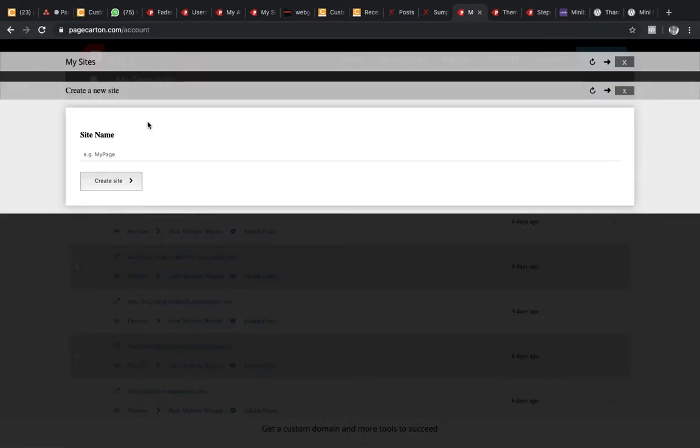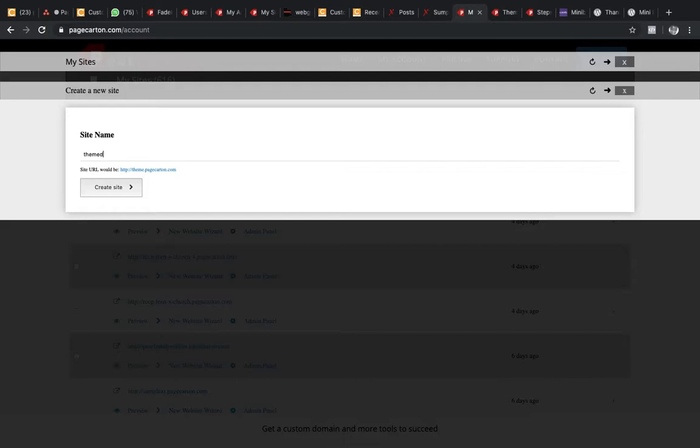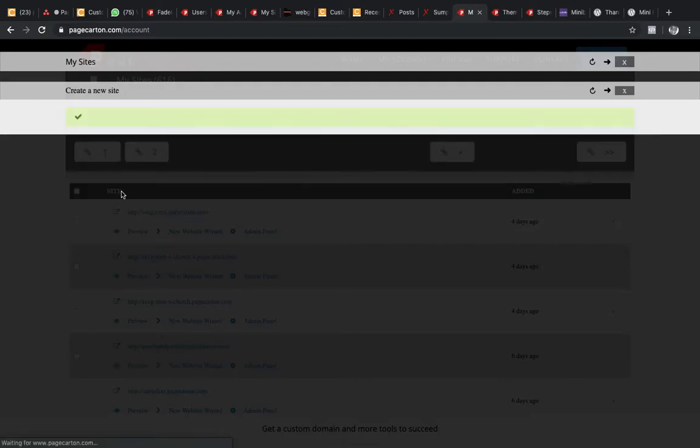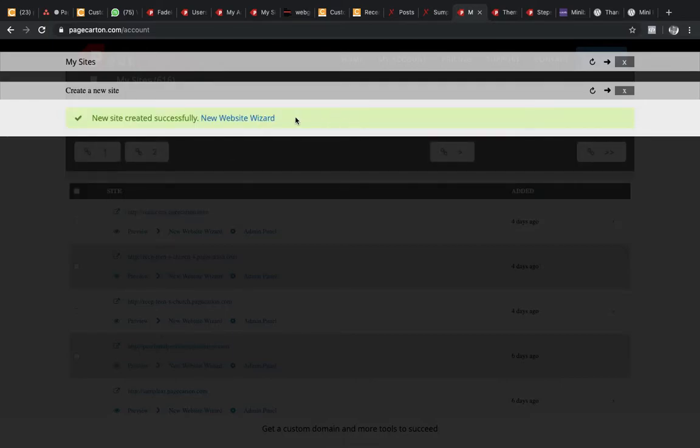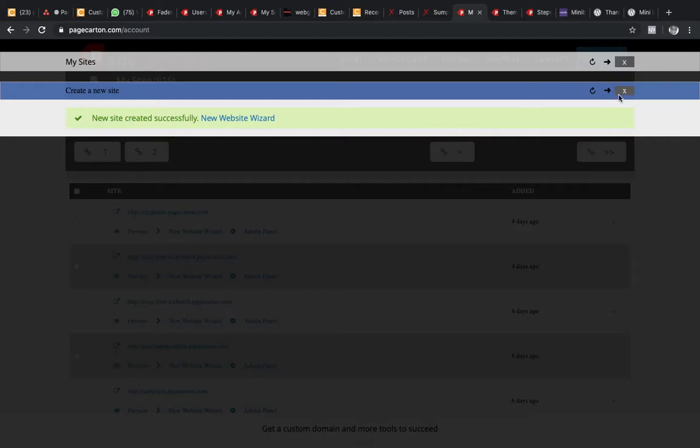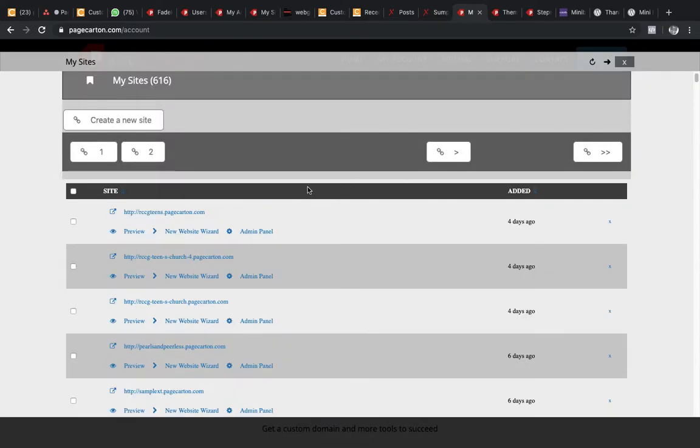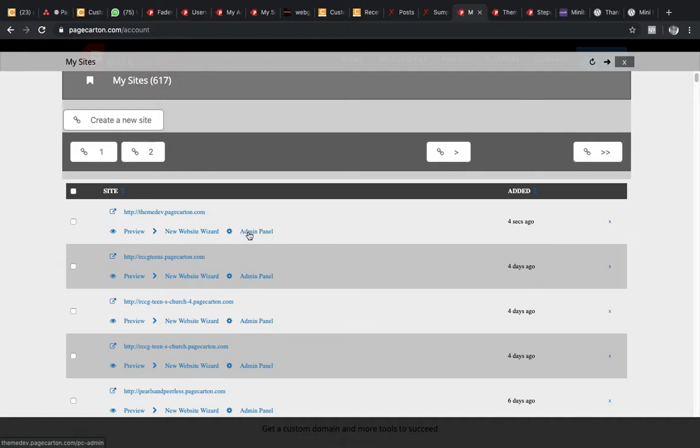And call it theme dev. Then I close. Once it comes up on my list, I can now go to the admin panel.